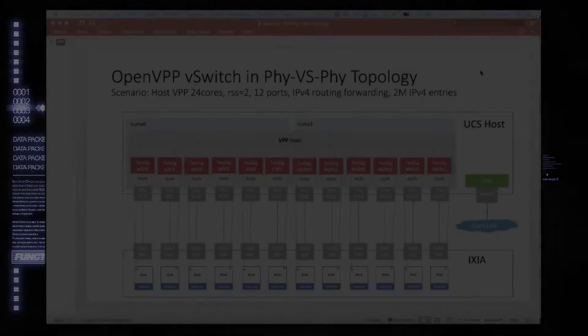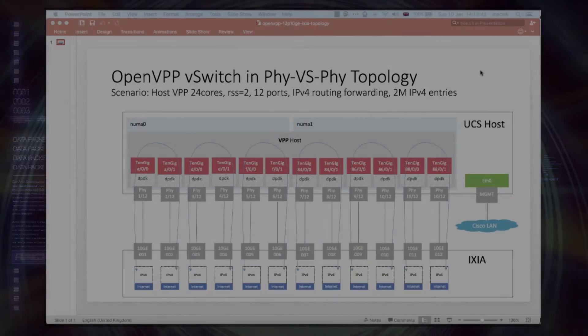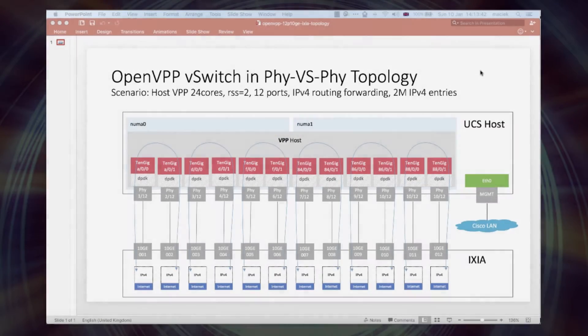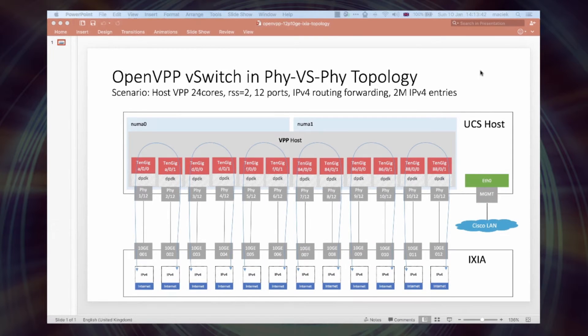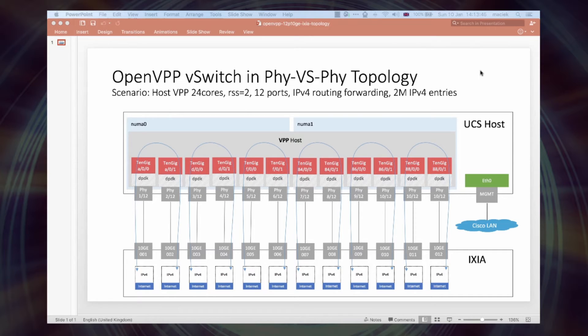In this short video clip we will demonstrate OpenVPP software running as a virtual switch, forwarding packets between 12 10GB physical ports. We will show the NDR packet throughput for 64 byte frames in this topology.